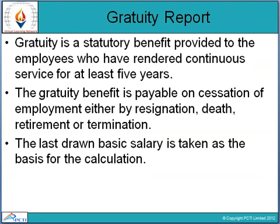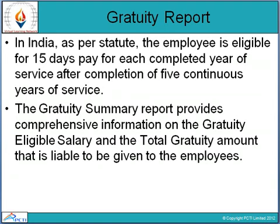The last drawn basic salary is taken as the base for gratuity calculation. In India, the employee is eligible for 15 days' pay for each complete year of service after the completion of 5 continuous years of service. That means employees are liable for 15 days' pay-off for each completed year.